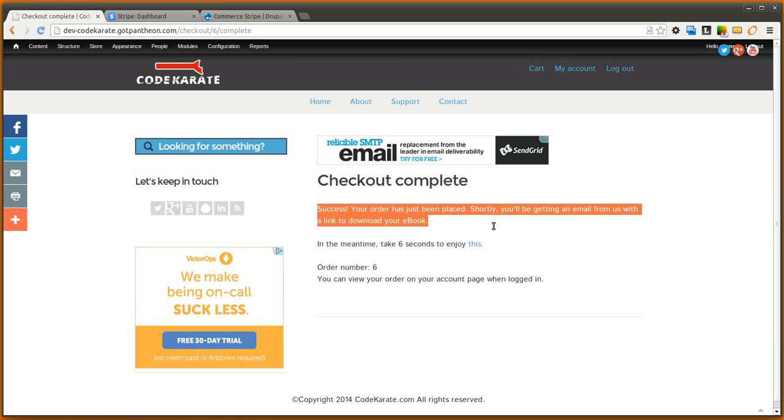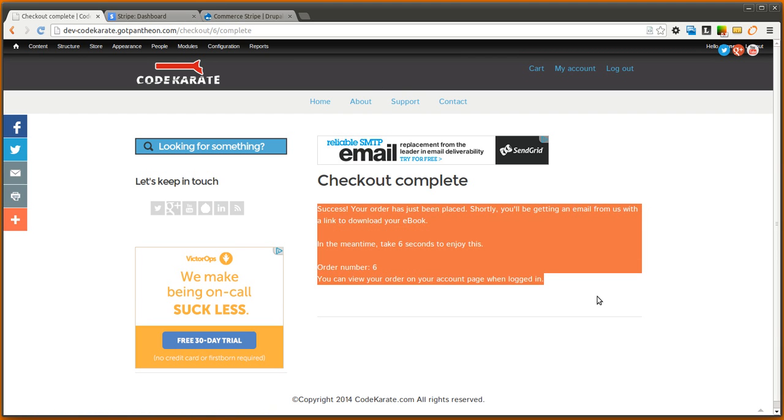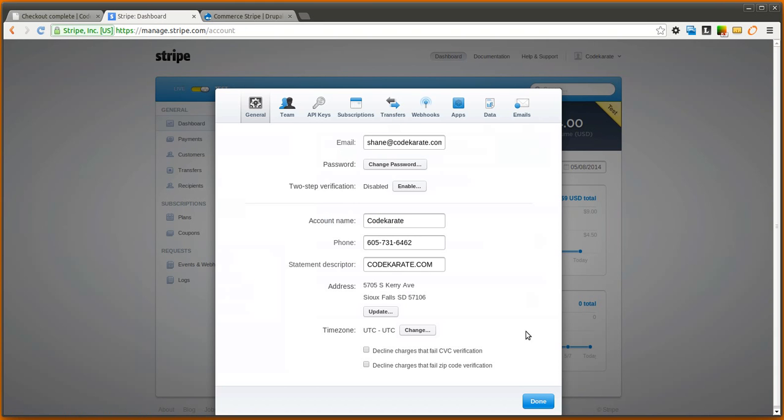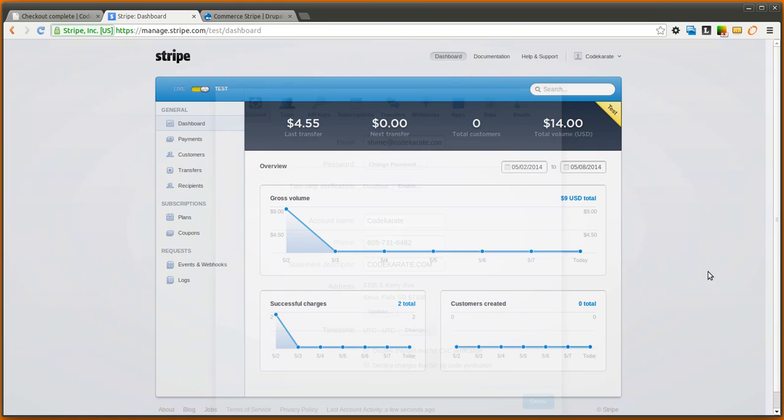As you can see, we got to the checkout complete page. And now if everything worked okay, we should see a payment here on our Stripe dashboard.